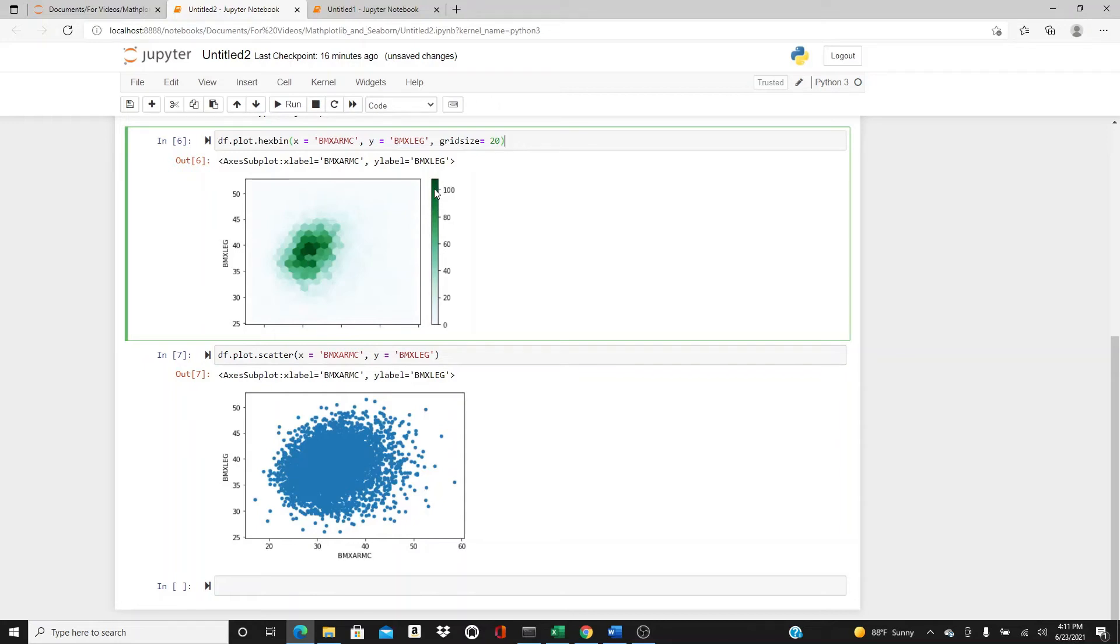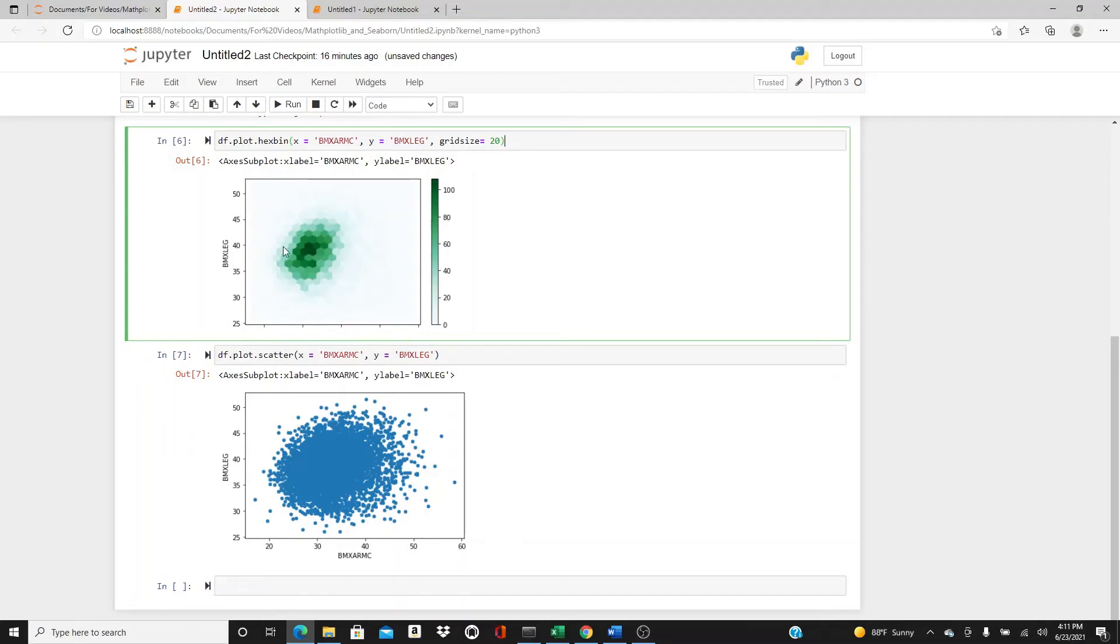So in this area you can kind of estimate how much, and in these areas it could be the very light areas, it could be something like 30, and totally outside it could be 20, 20 somewhere.